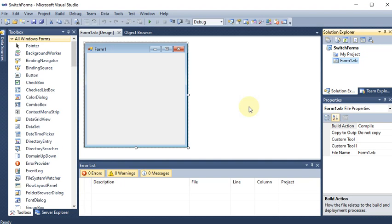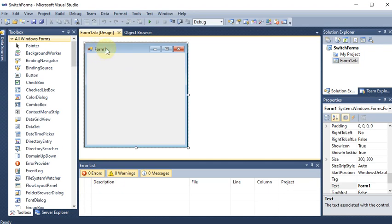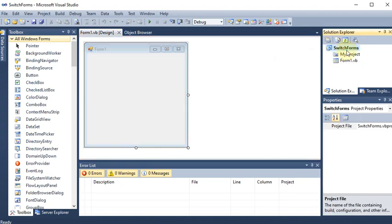We are creating a Windows application where we will make a program to switch between two forms - Form 1 and Form 2. We are going to use the Show and Hide methods: the Show method for showing a form and the Hide method for hiding a form. First, we already have Form 1 in the project.